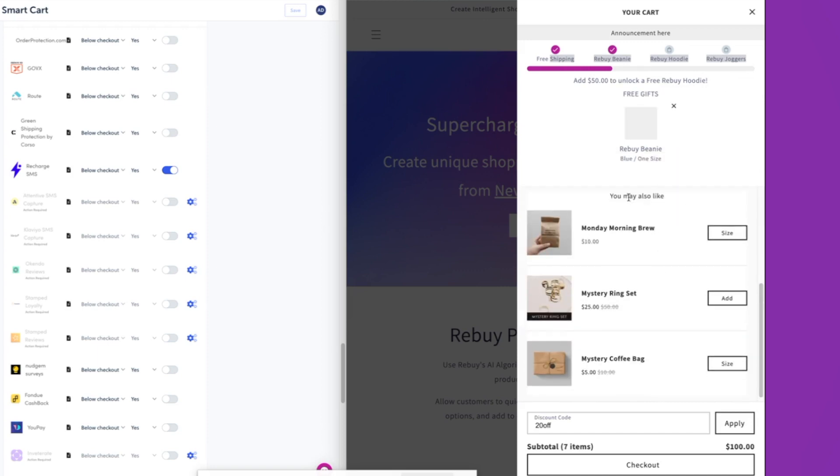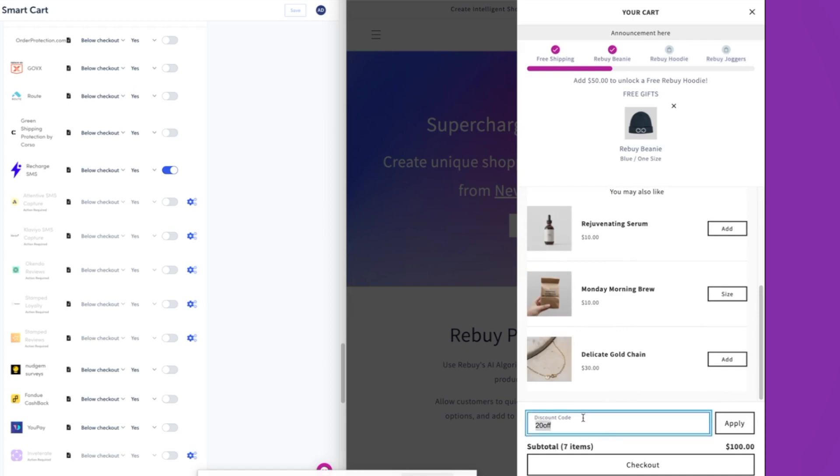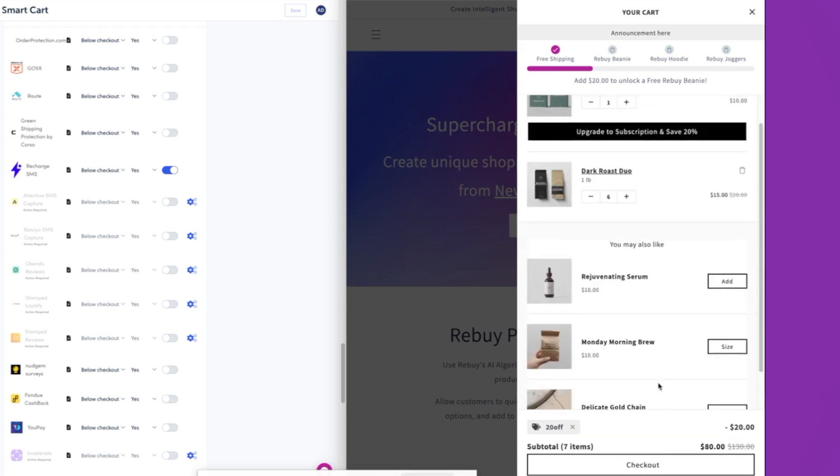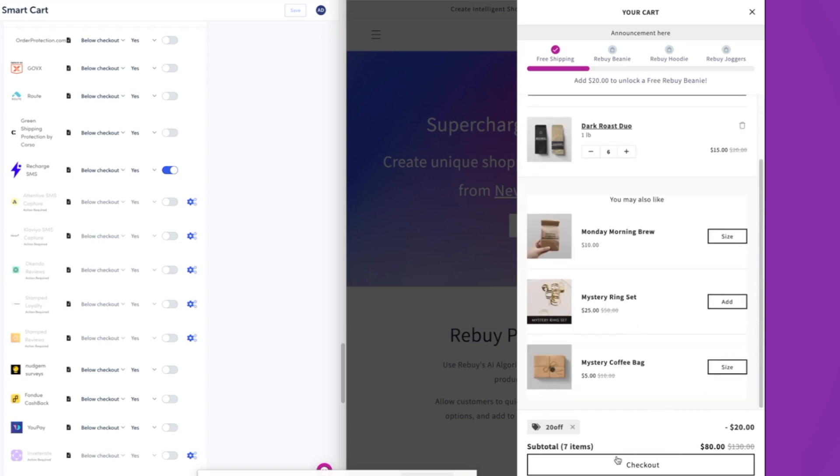You see over here, we can choose the free gift once we've unlocked that as well. And then again, discount code input where we can apply the discount. We can see the discount that's being merchandised. And then we can see this directly inside of the cart. So very, very cool. We've got the direct to checkout over here as well.